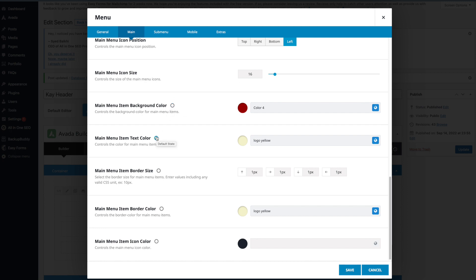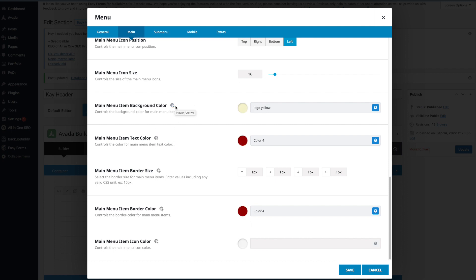You can see if you hover over it, it says default state. If you click on any of these, it will change all of them. Now it's the hover state.